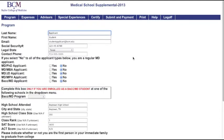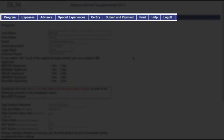You're now at the first page of your application. Note the blue bar at the top of the page. Click Save and Continue at the bottom of each page to advance to the next page in the blue bar.